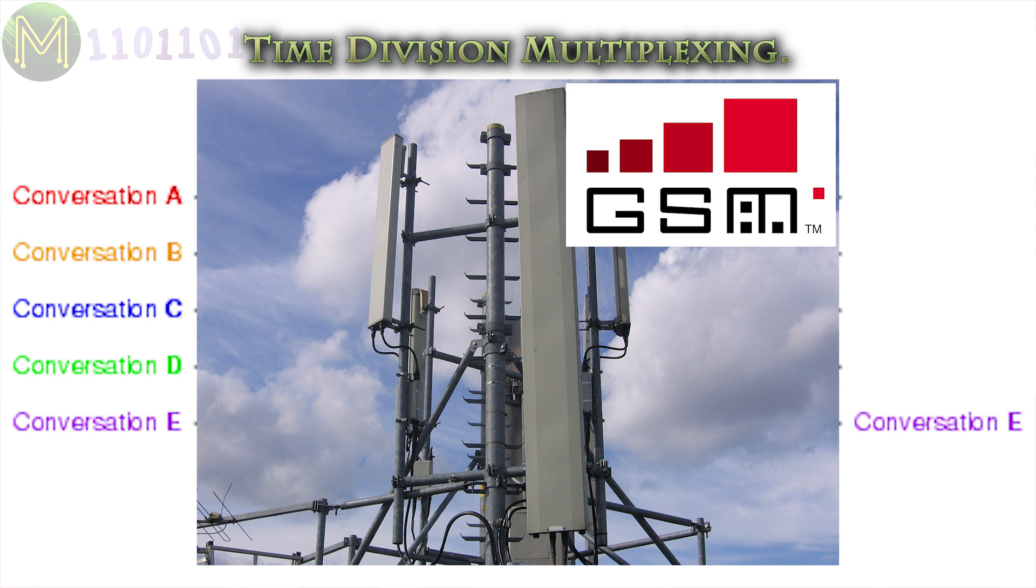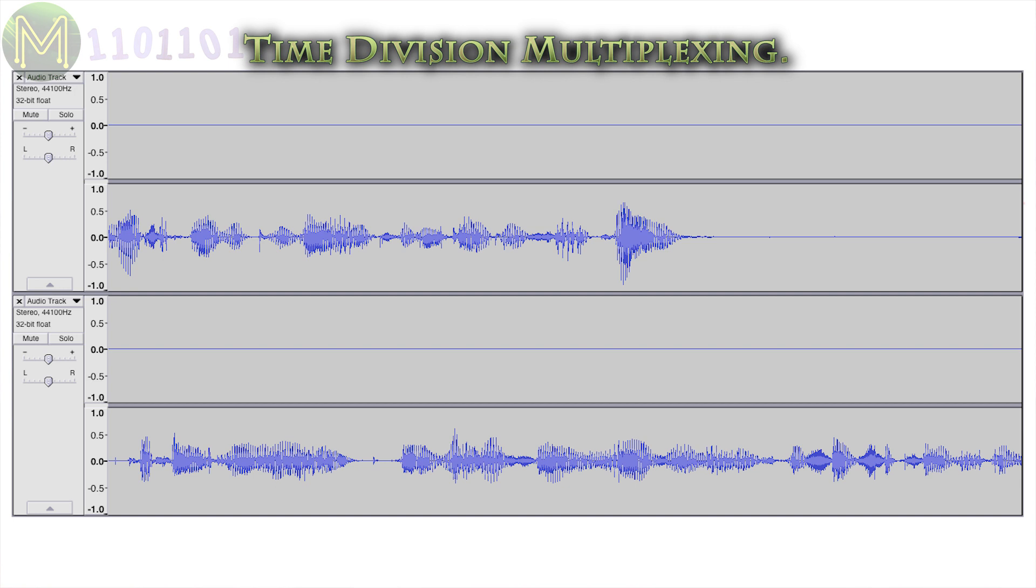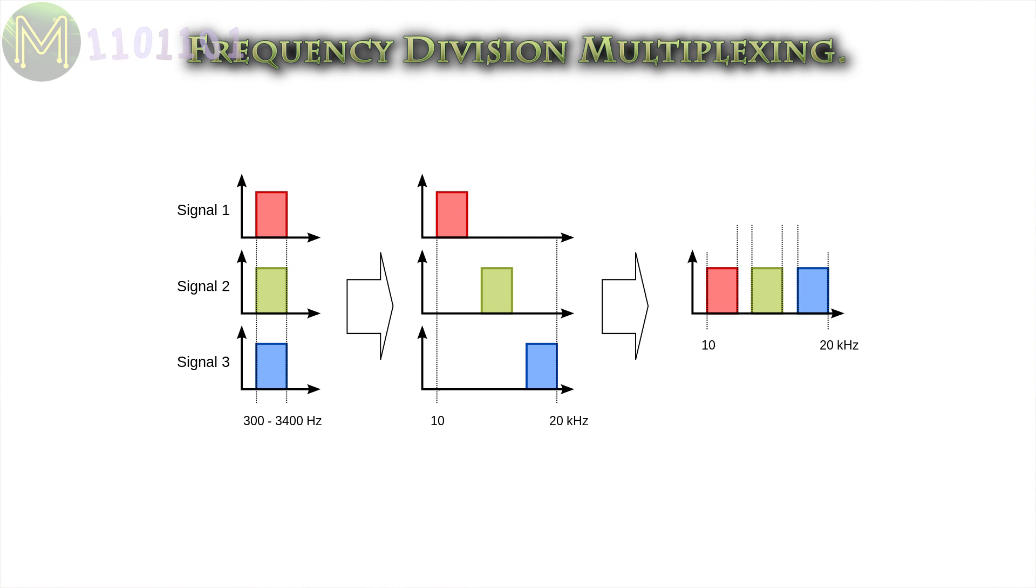With FDM, signals are combined within the frequency space. Every TV and radio channel on the planet uses FDM, as it shares the atmosphere when transmitting signals. FDM can also be used in cable television, and can be referred to as WDM when talking about fibre-optic communications.